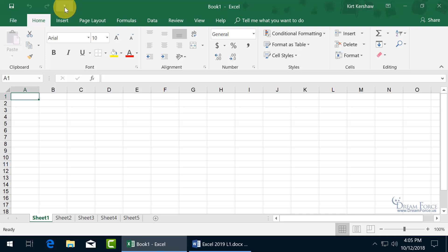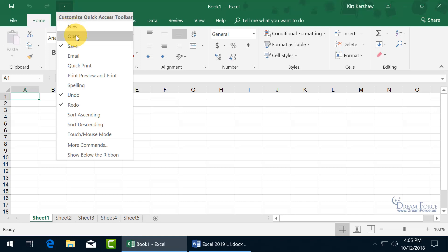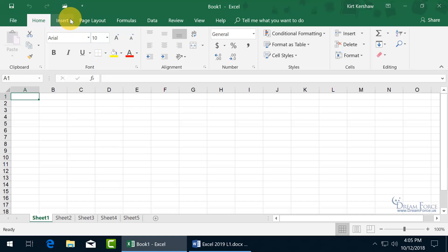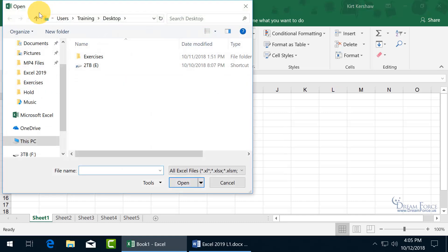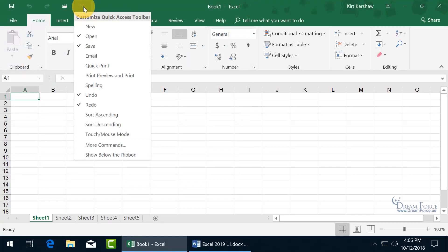One way is to click on its corresponding drop-down arrow, and you get a list of some of the more common commands that are used, like create a new workbook, open up a workbook. Go ahead and select open, adds the open command. When you click on it, it opens up a window to open up a workbook. Let's go ahead and close out, and then click on the arrow again.